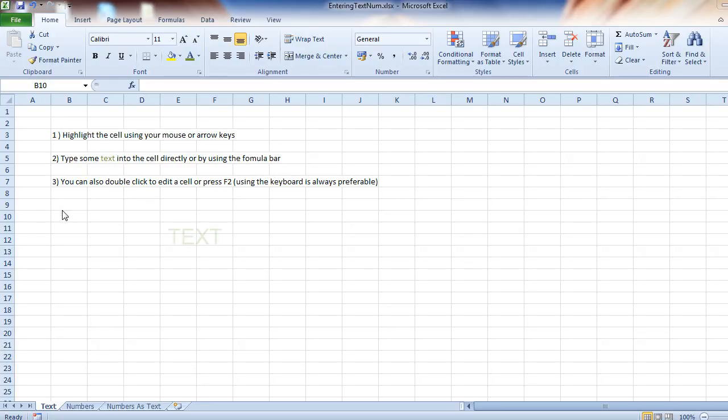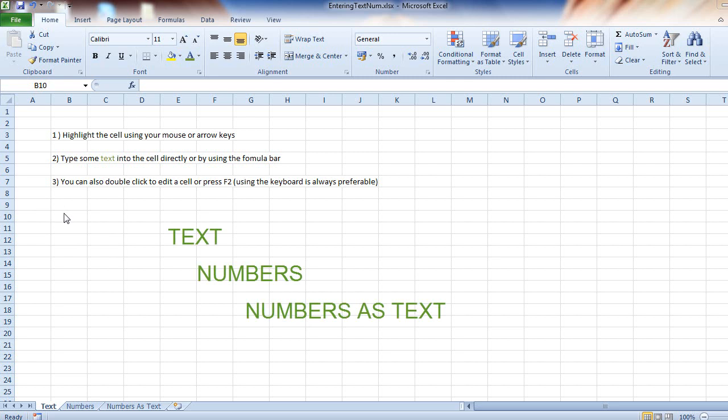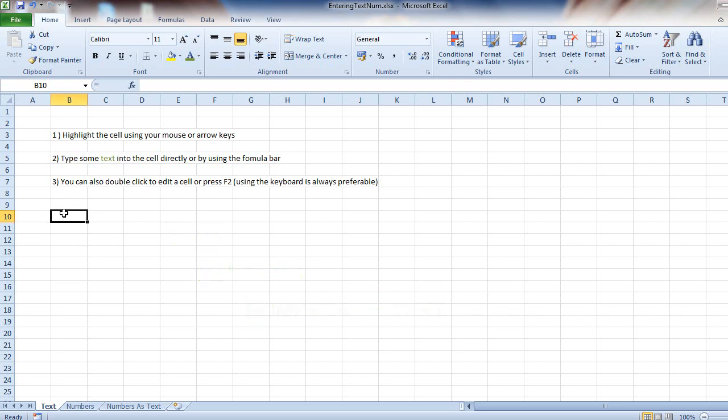In this tutorial we're going to look at entering text, numbers, and numbers as text. Let's get started with text. First thing you want to do is highlight your cursor over a cell you would like to use.